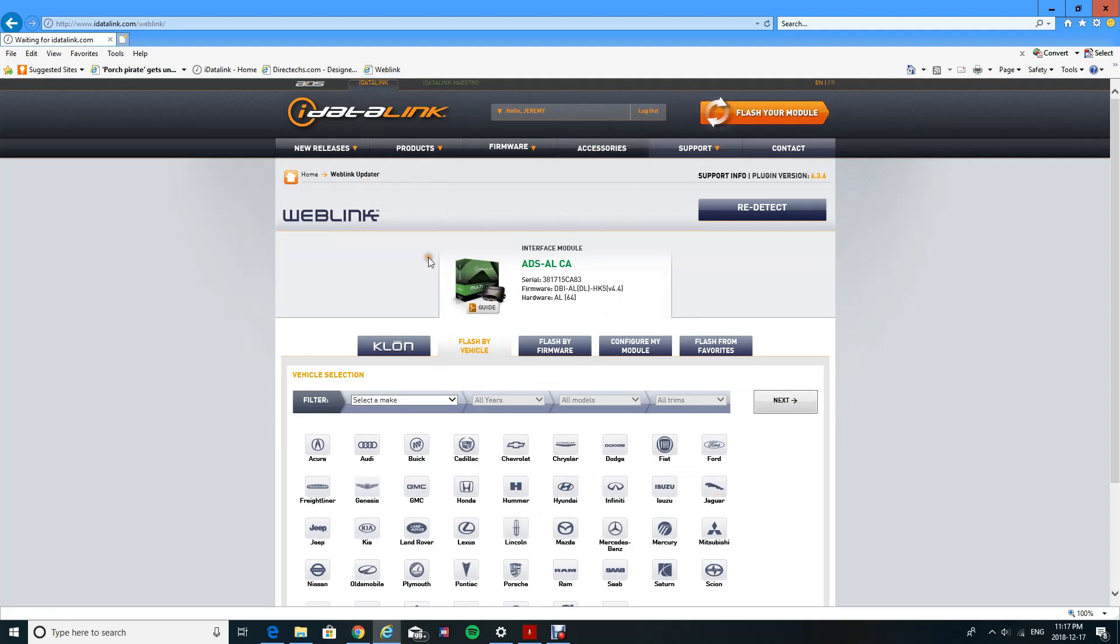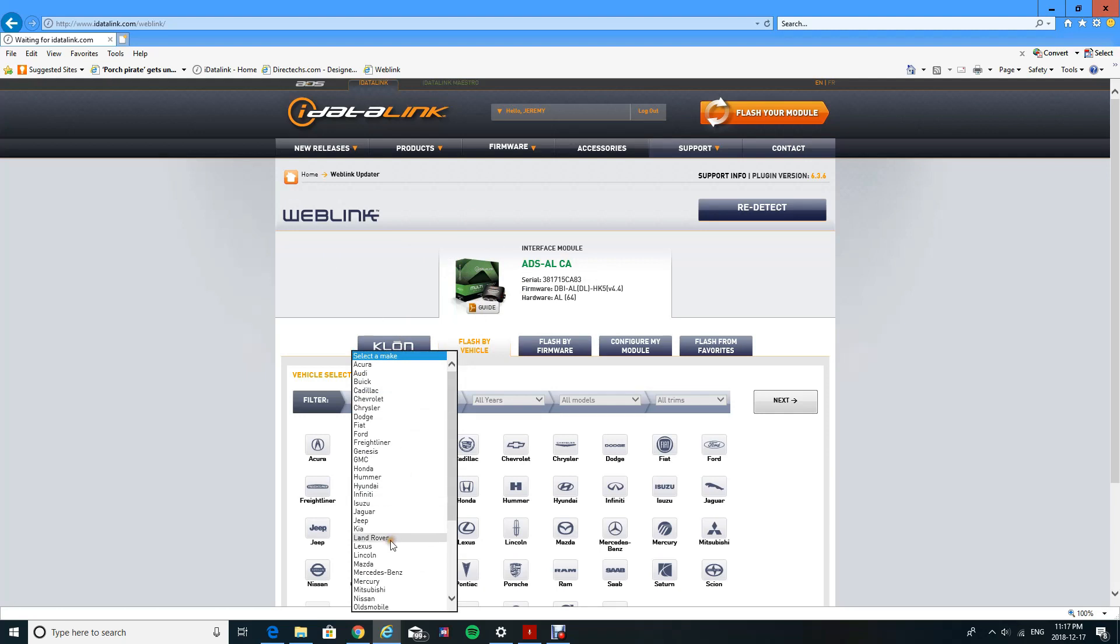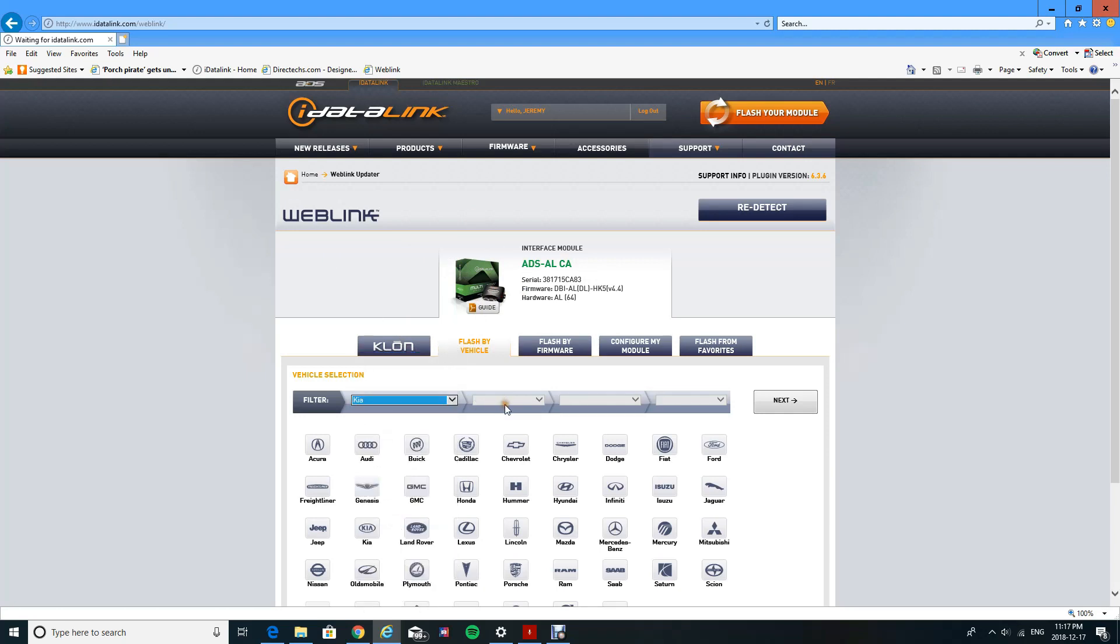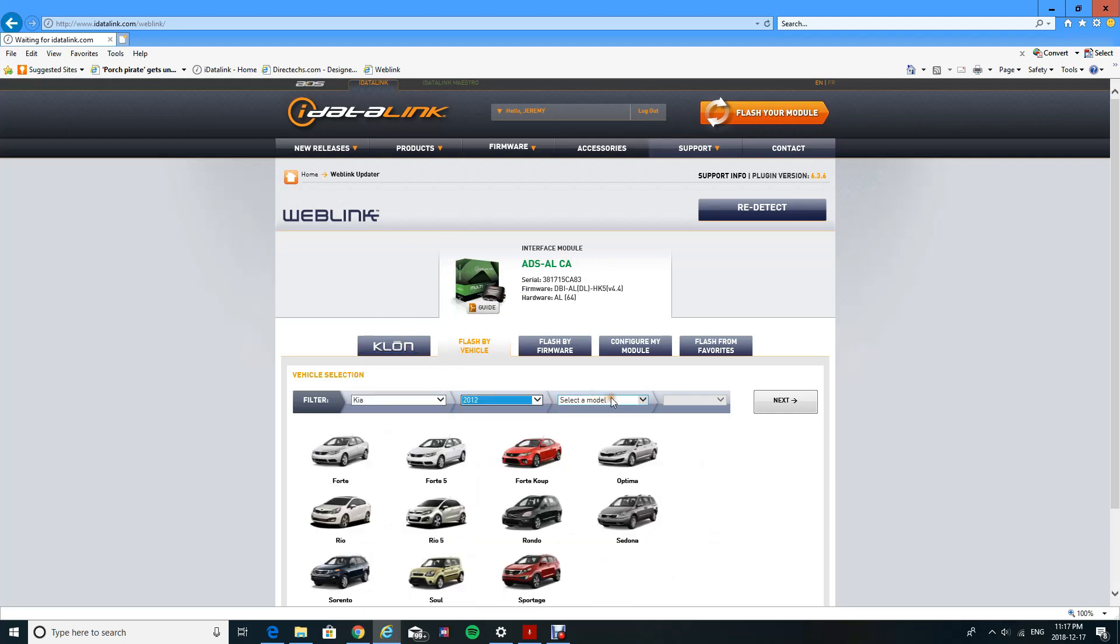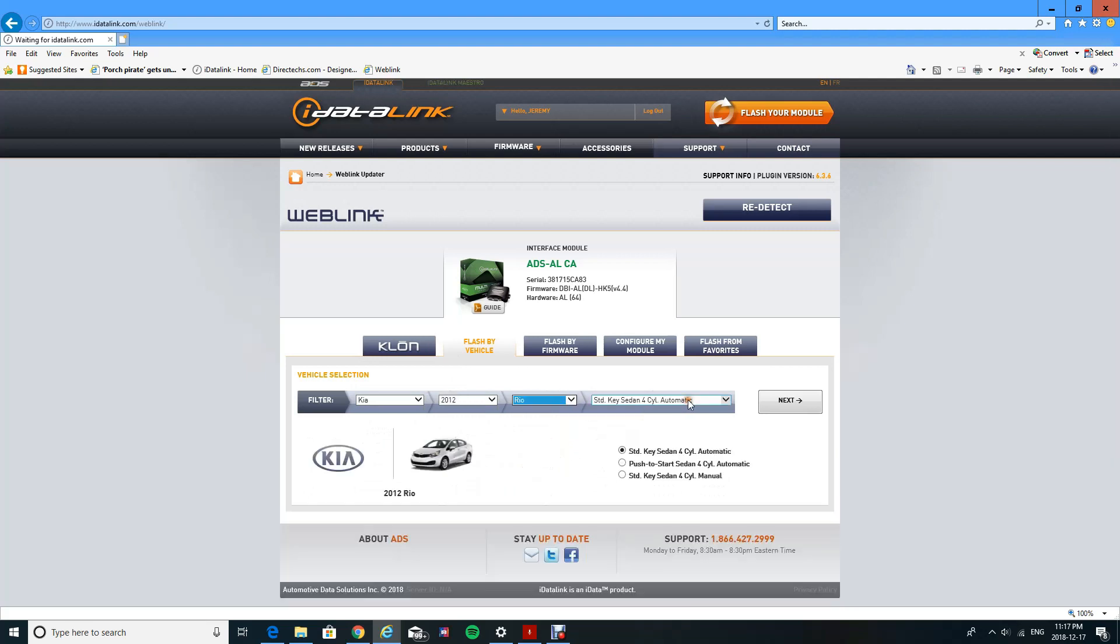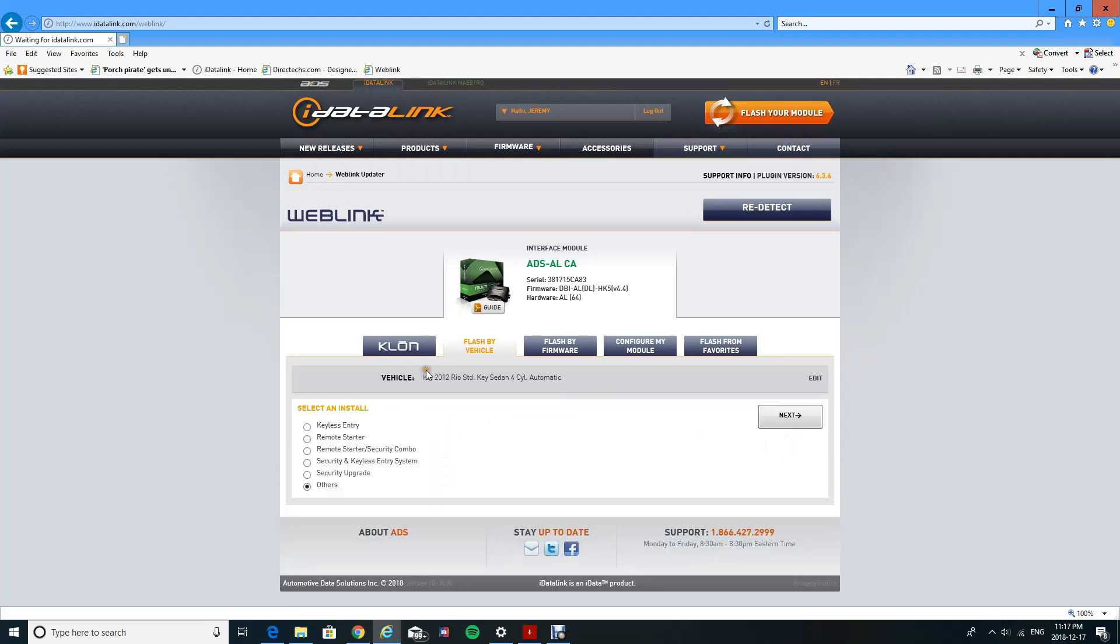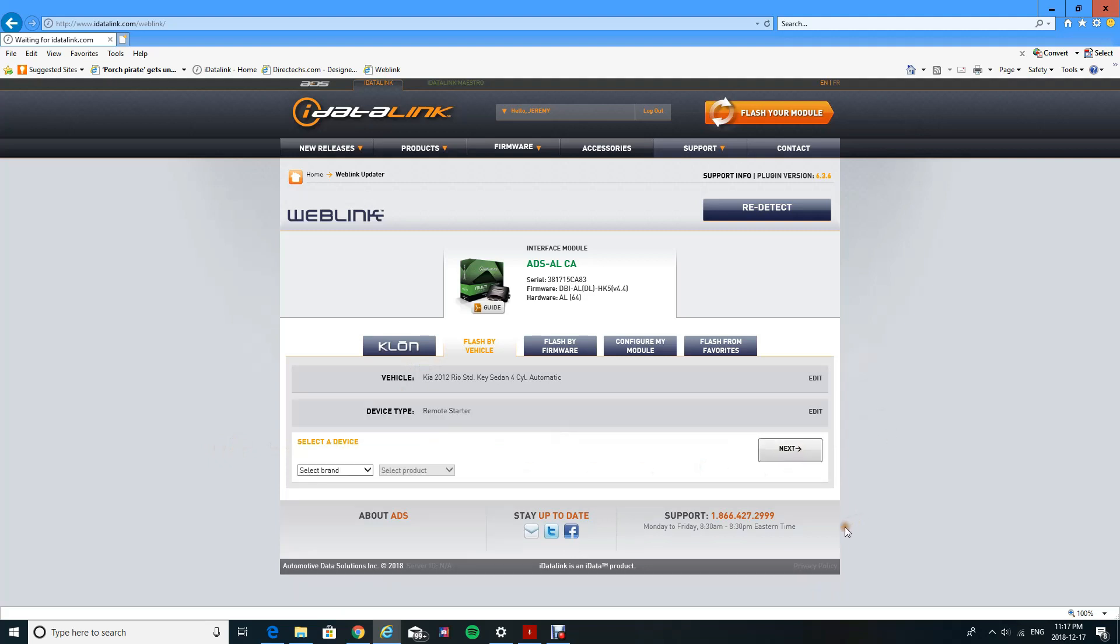Next, it's going to ask you what type of install you're doing. You're going to do a remote starter. Click on next, select your brand. They have pretty much all the brands out there. This is just for test purposes, so I'm taking whichever one.